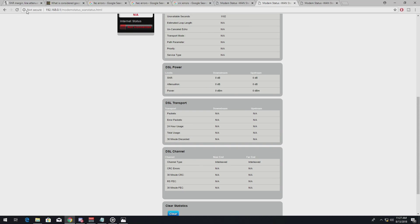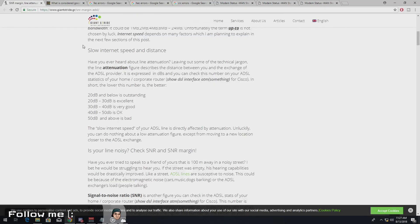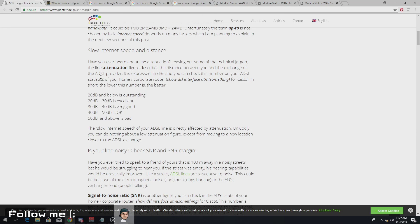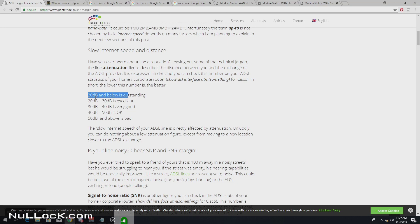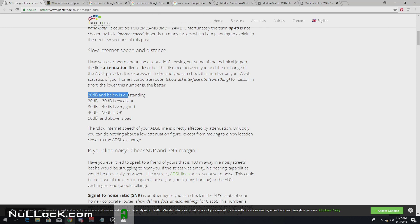So as for your attenuation, so this is a little brief down as of the lower the number. So if it's 20 or below on your attenuation, the better. So if it's 50 dB above, it's bad.